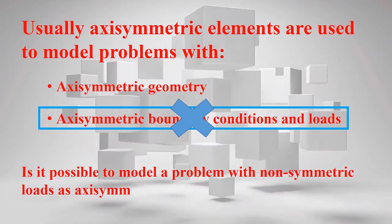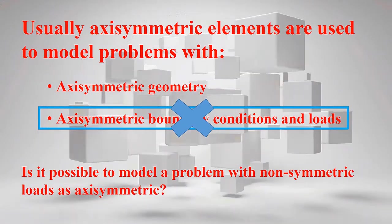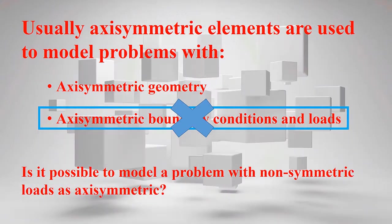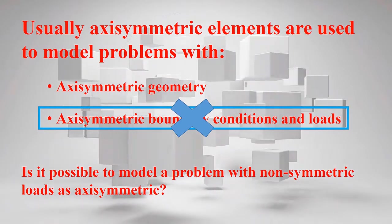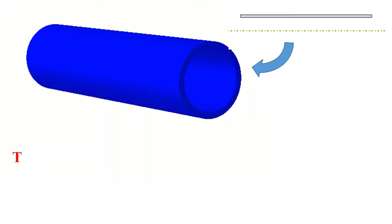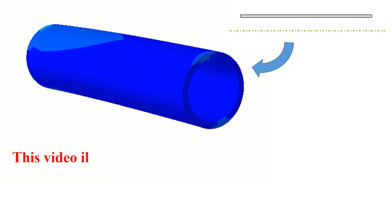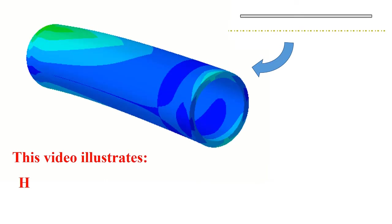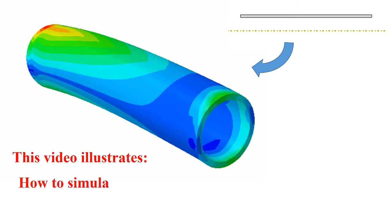If you are interested in this type of modeling in Abaqus software, please keep watching this video. In this video, we are going to simulate bending of a pipe as an axisymmetric model.